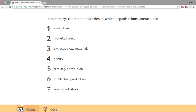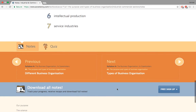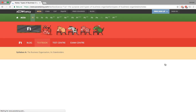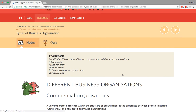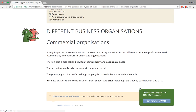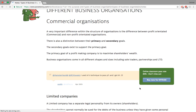In summary, the main industry sectors organizations operate in could be agriculture and others — the point is just to give examples. Moving on, we have different business organizations.